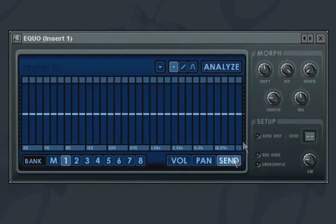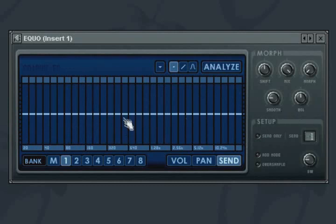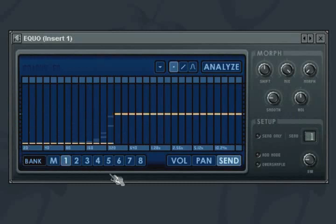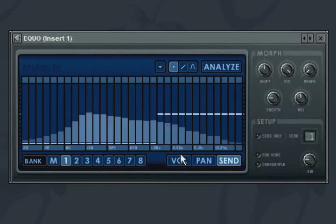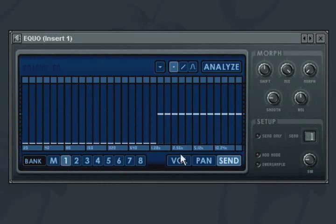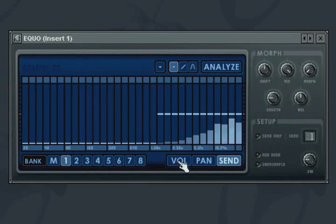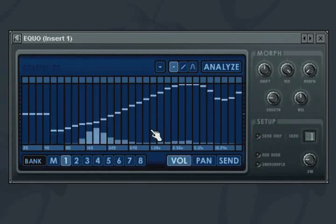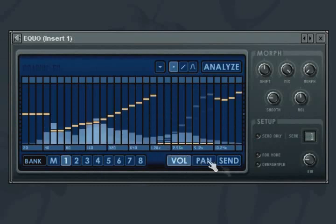The send function works by assigning a send track and then drawing a curve on a send bank. A tip when doing this to get better isolation of frequencies is to turn down the equivalent frequencies in the volume curve.